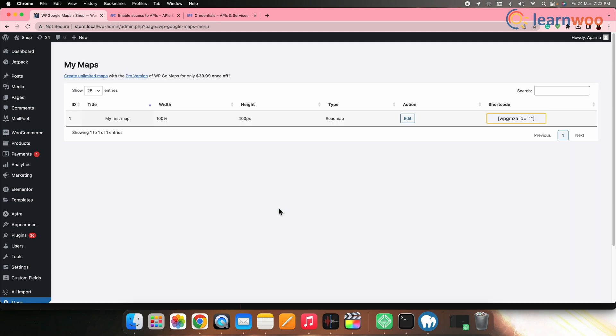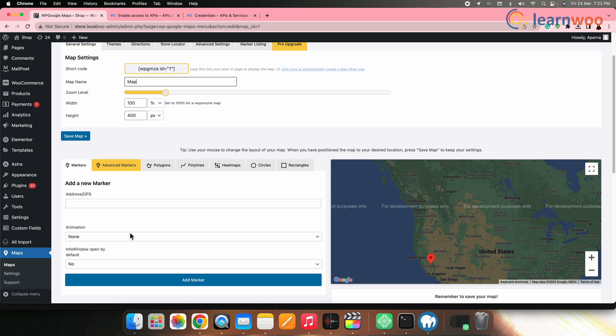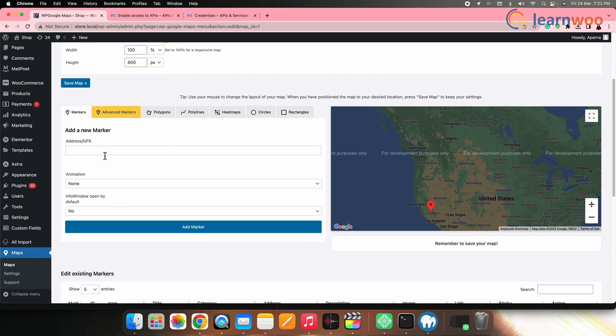Next go to WP Google Maps. Click on edit. Here add a title. And then set the location of the map using an address or coordinates.